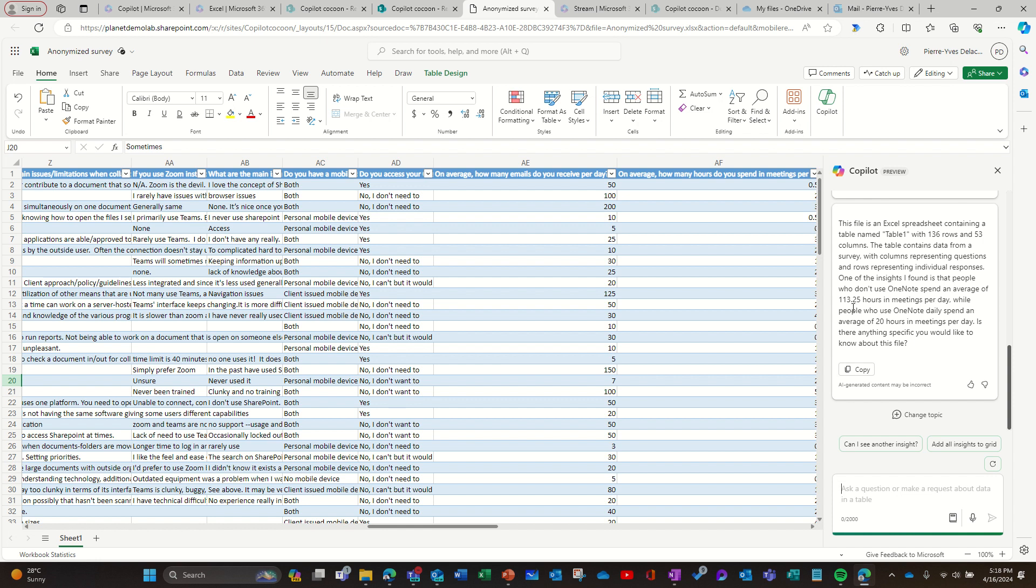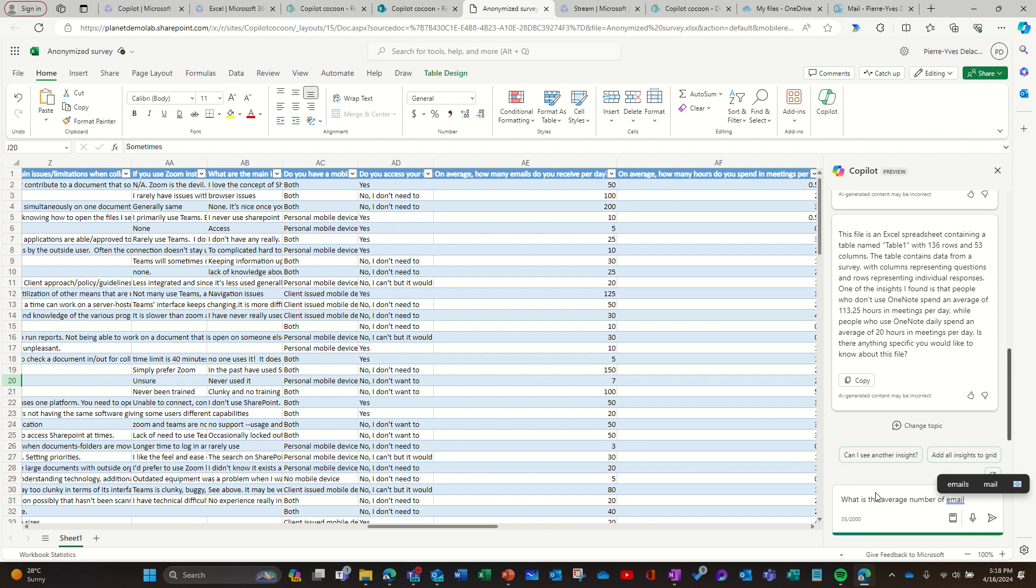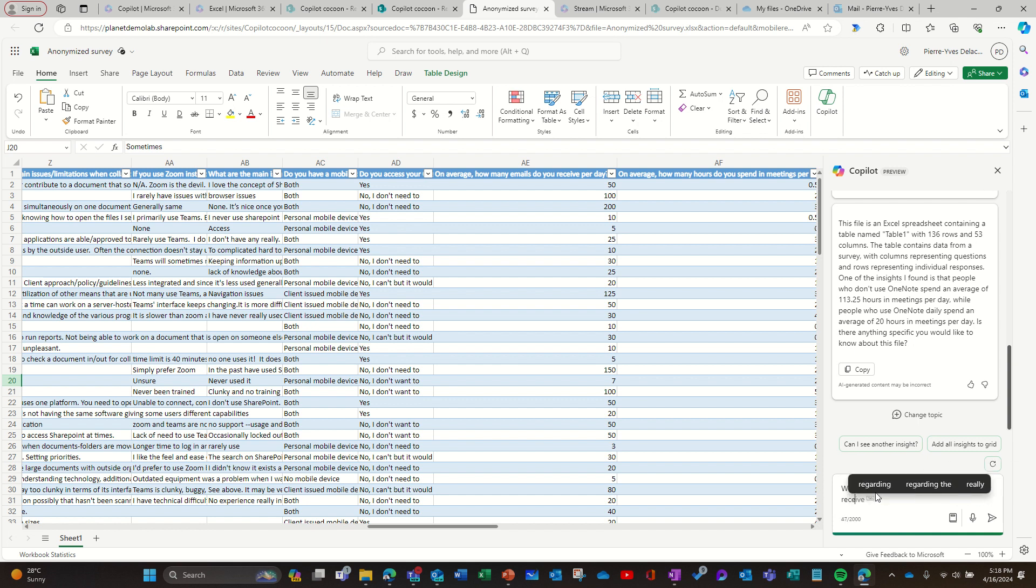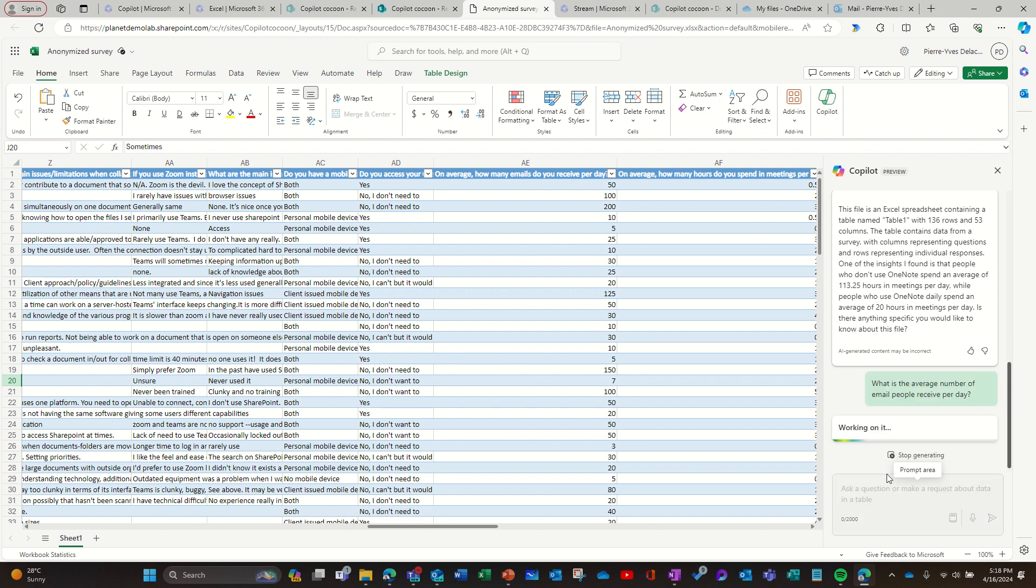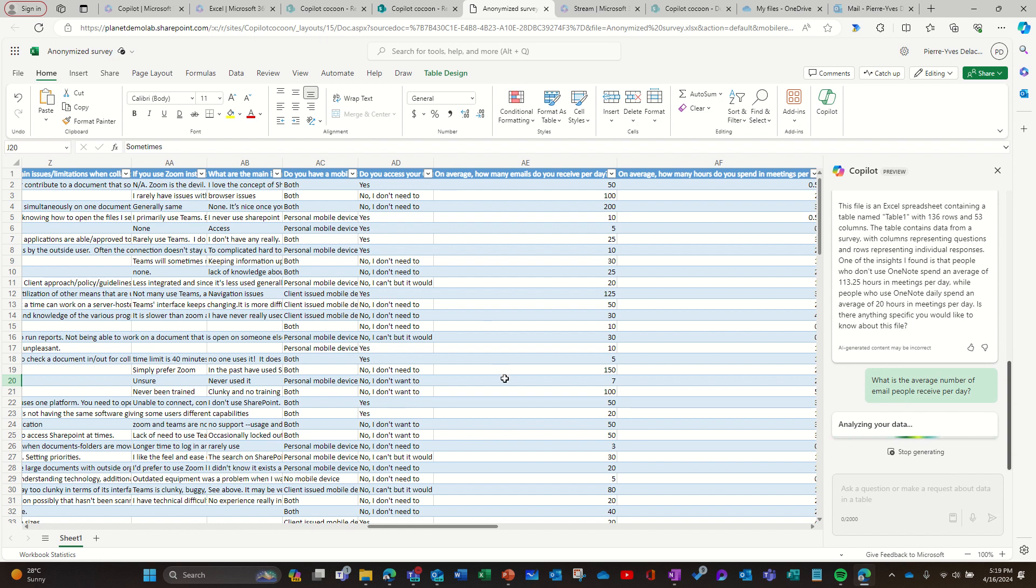So you can calculate some numbers which is good because for example if I say what is the average number of email people receive per day, that's very specific. It knows how to do calculation. I guess I didn't try it before but I guess I will be surprised if Copilot can do the calculation here because that's what it's aimed for. It's not to analyze more contextually what's in the result of the survey in the Excel file.